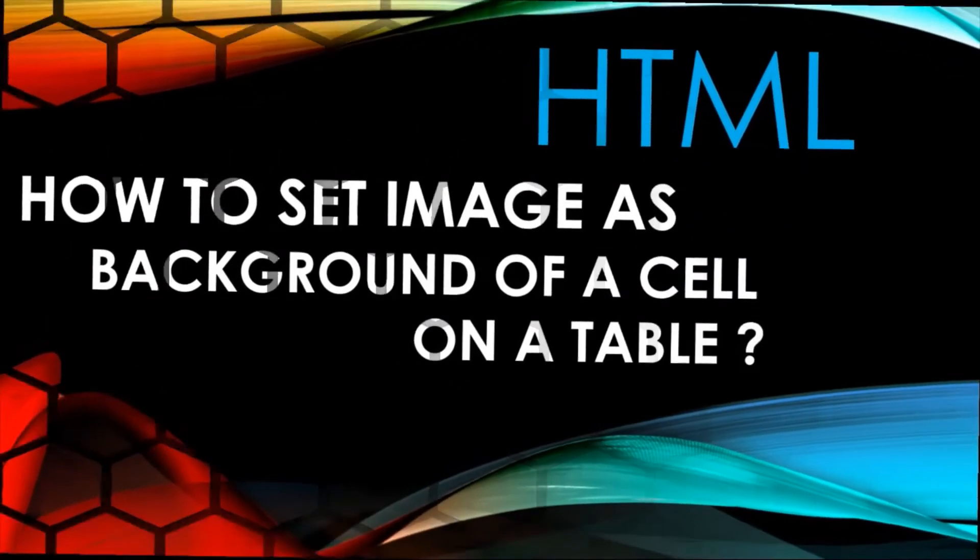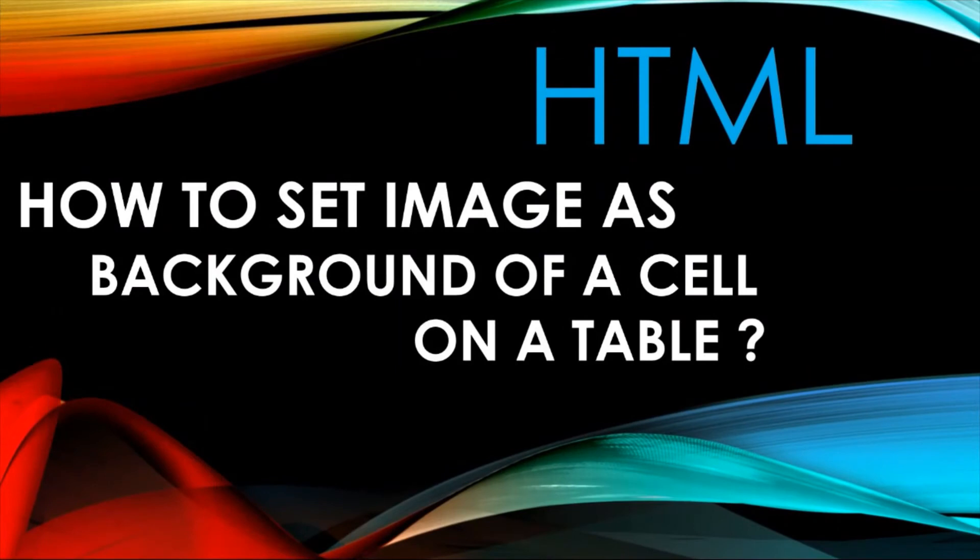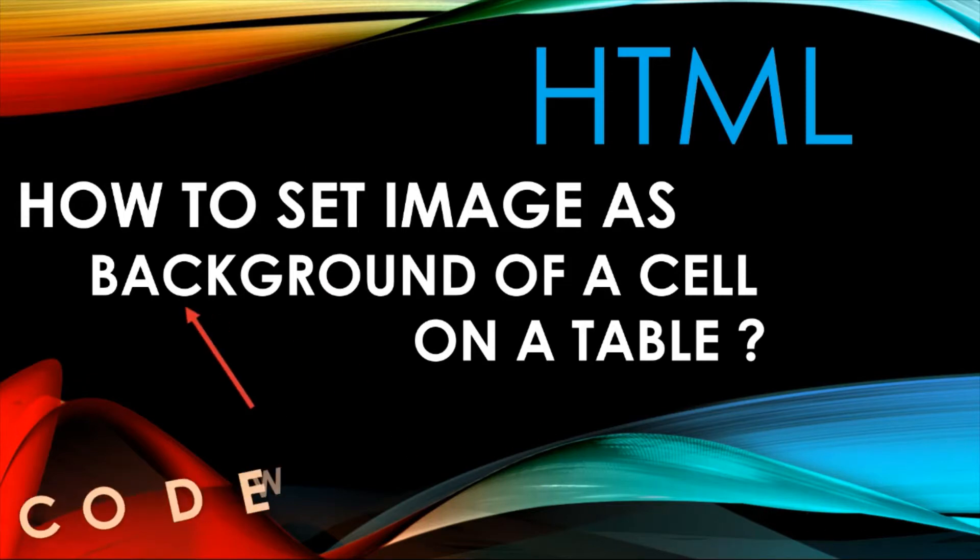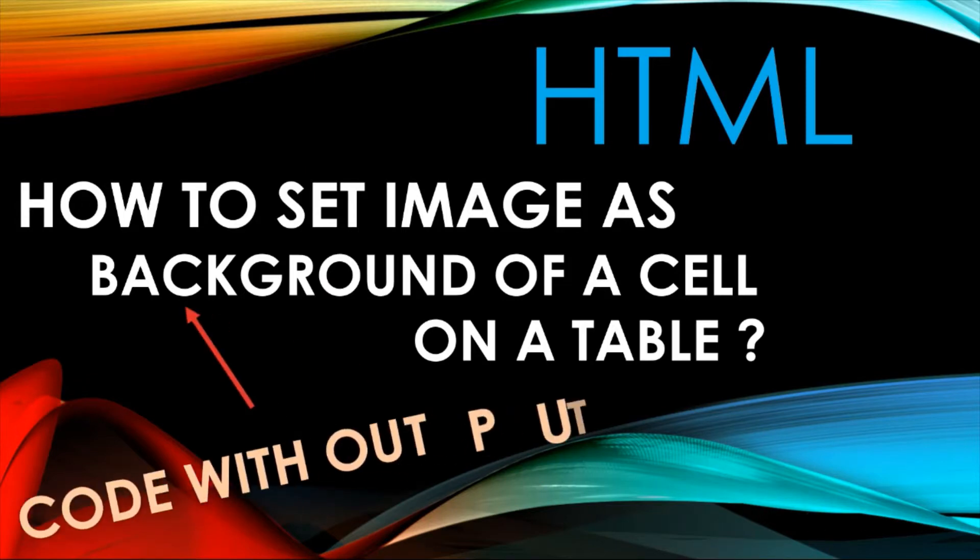Hello students, here we will learn how to set an image as background of a cell on a table. You will get the full code with output.